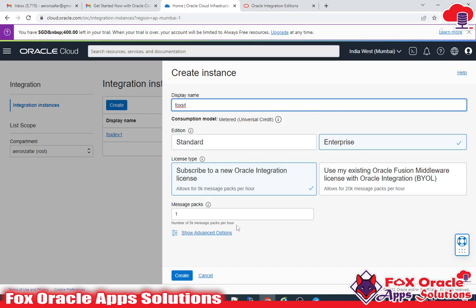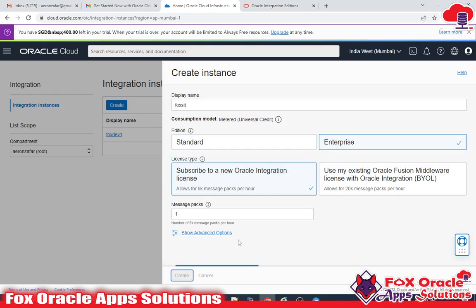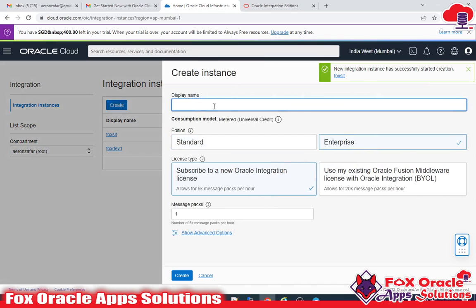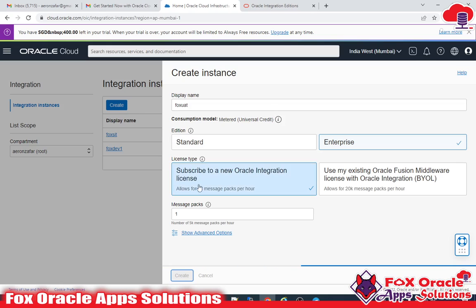So 'fox sit' — everything will be the same settings. Click Create. I'll also create a UAT instance: 'fox uat' — everything the same — click Create.